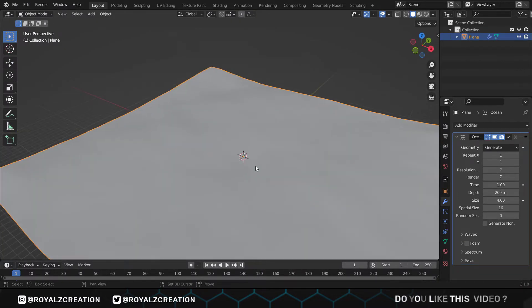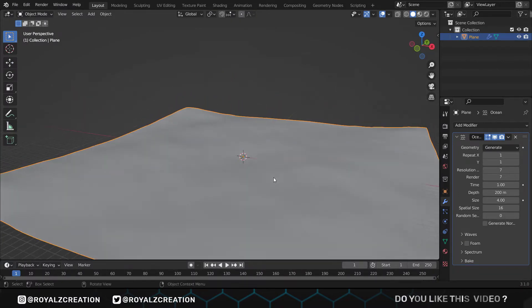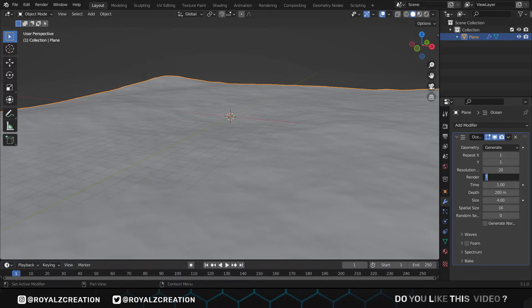We come to the viewport resolution and set it to 20, render to 45. You can increase or decrease it according to your computer system.